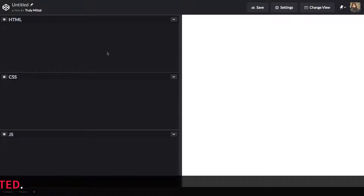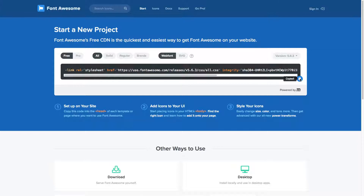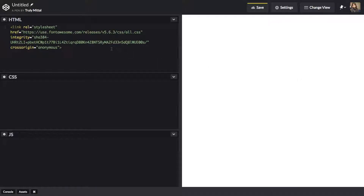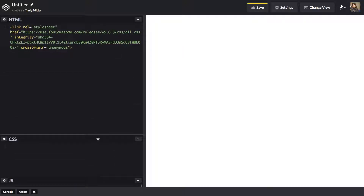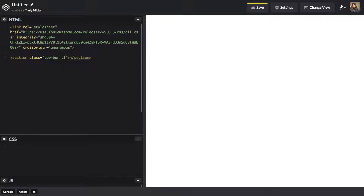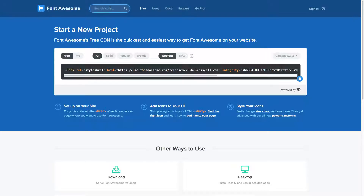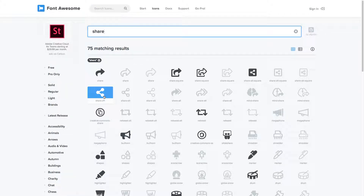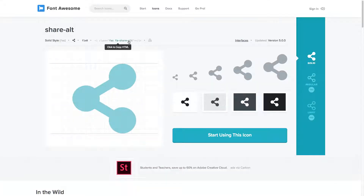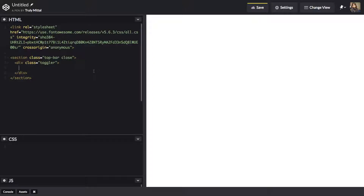Inside the HTML, let's grab the Font Awesome CDN from the Font Awesome website. I'm pasting it inside the body, but you should typically paste it inside the head tag of your HTML. Now let's make a section with an id of 'top-bar' and a class of 'close'. Then let's make a div with a class of 'toggler' — this will be the share icon. Let's go to the Font Awesome website, search for the share icon, click on 'share alternate', grab the HTML, and paste it inside here.